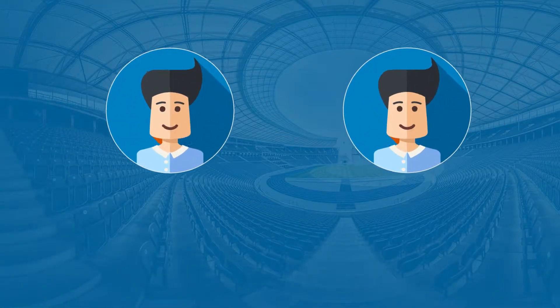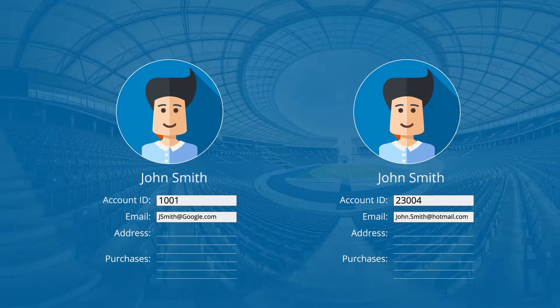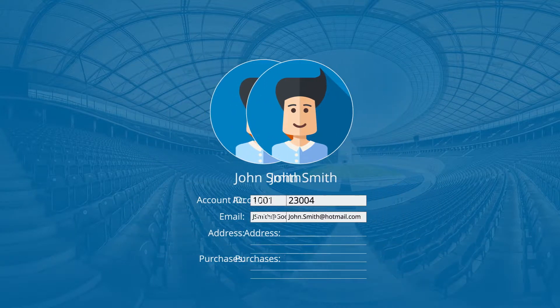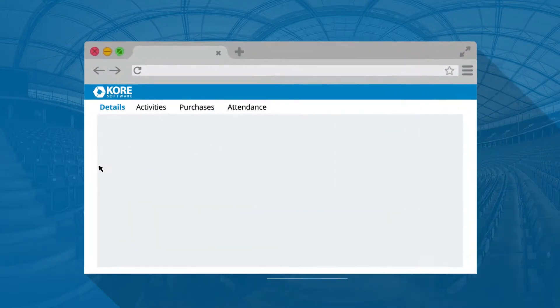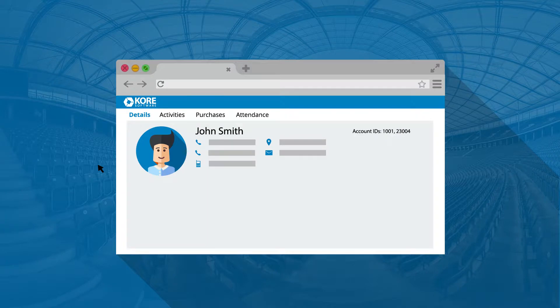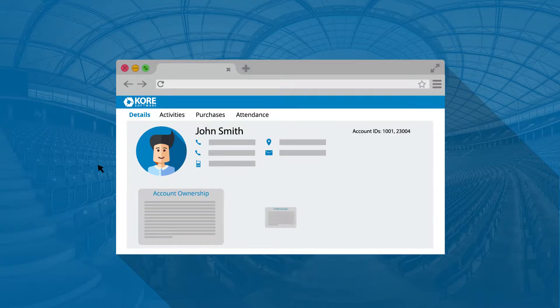Our software will cleanse, de-dupe, and structure your fan data using a two-way API integration with your ticketing system. This gives you a holistic view of your audience while your sales operations become streamlined and easier to manage.